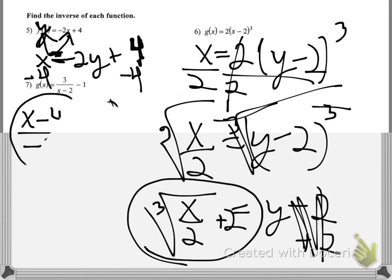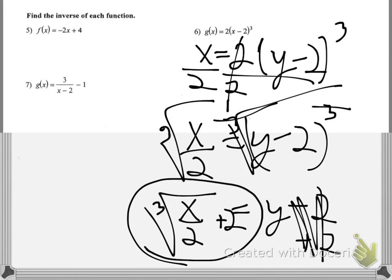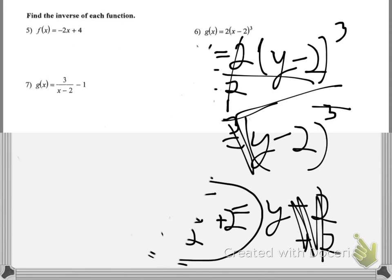A little bit of erasing will help us get to number seven. That'll be a similar experience.